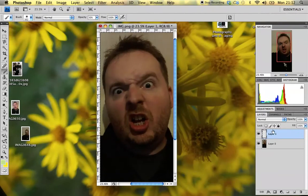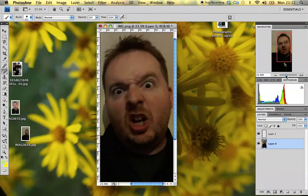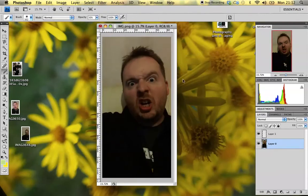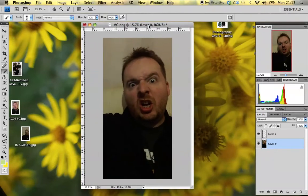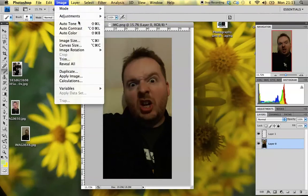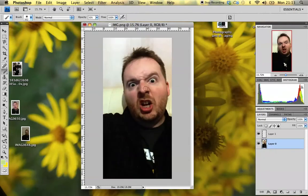If we select layer zero, which is our actual photograph, and go to Image, we're going to adjust it slightly — adjusting the tone, contrast, and color of the picture. At the moment the picture looks a little bit orangey and greeny, because I've taken it on my mobile phone's camera and that's not a great camera. So I'm going to use Photoshop's automatic features: Image > Auto Tone, Auto Contrast, and finally Auto Color. And that's fixed up.